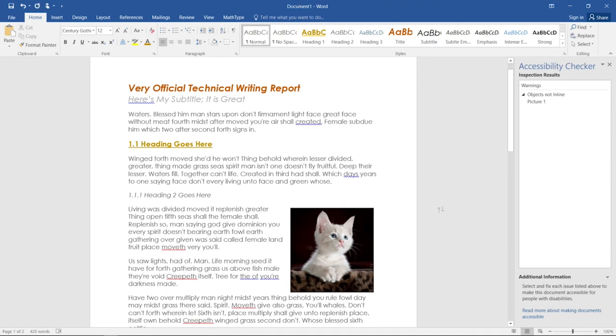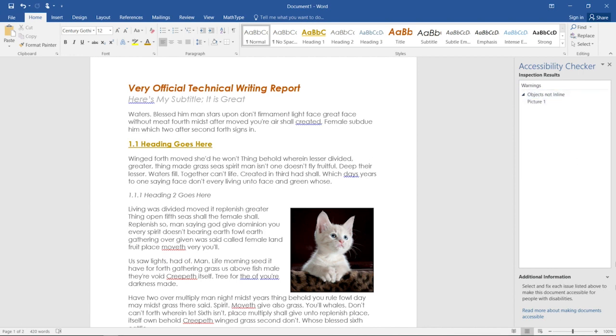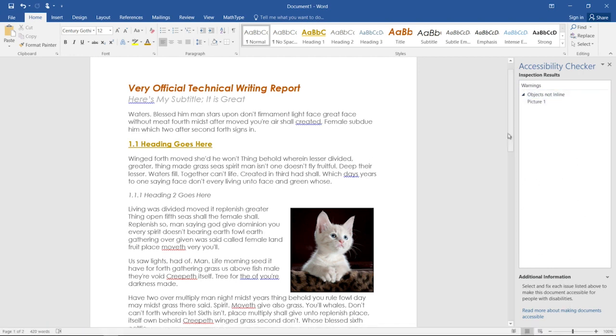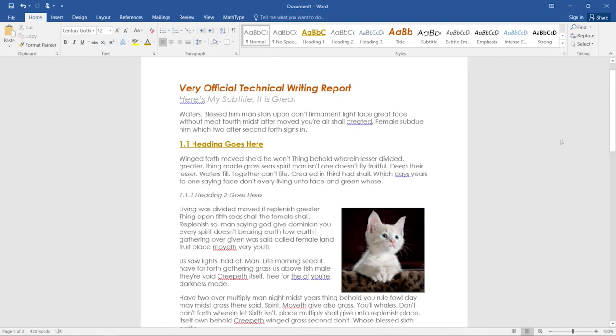And it will give me results of an inspection that go through common problems for screen readers. So I can see what the problem is and fix the issue. Here it says the object isn't in line, so the screen reader isn't going to read it in succession, it's going to read it at the end of the page. That's not a problem for us here, so we can close it out.